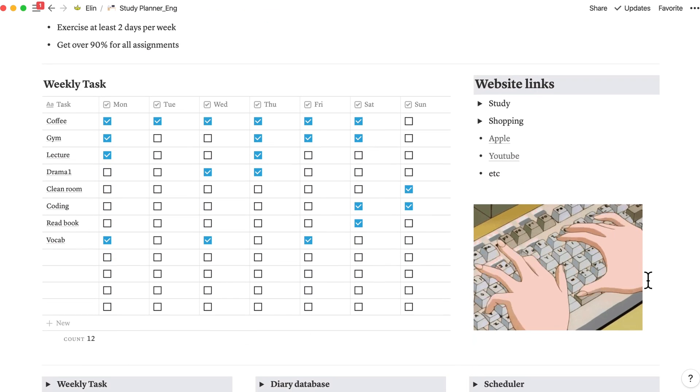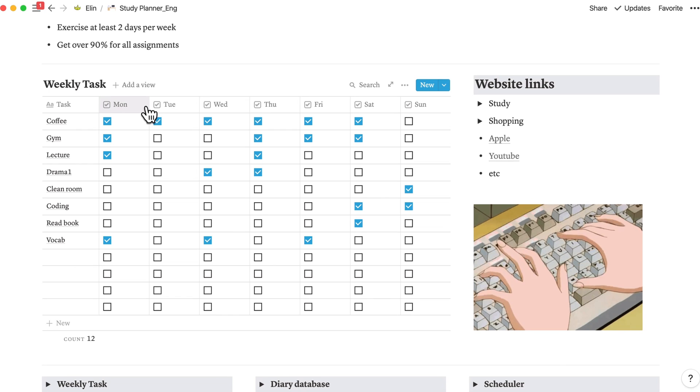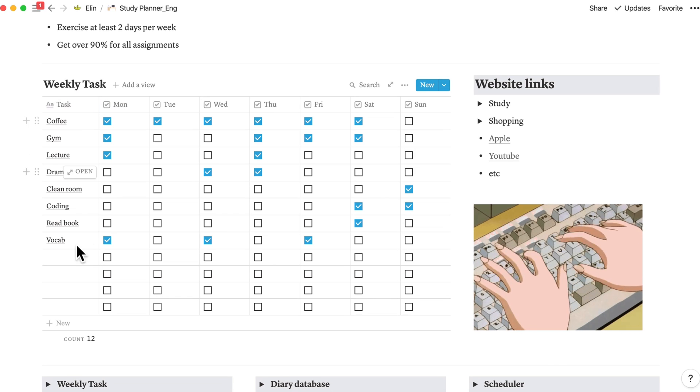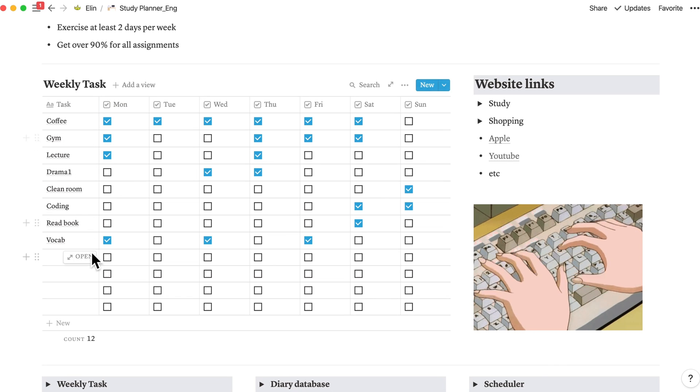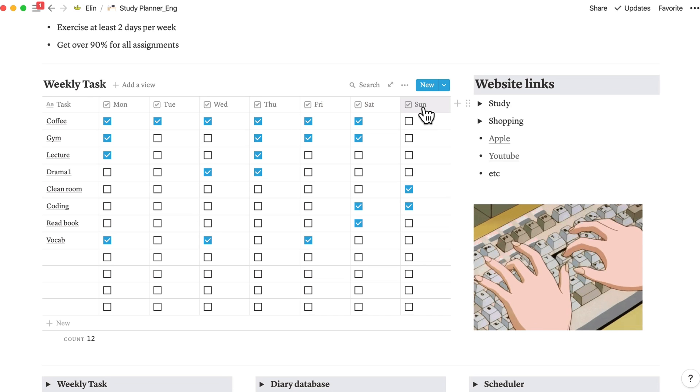And for the weekly tasks, I have made eight columns consisting of tasks, Monday, Tuesday, Wednesday, Thursday, Friday, Saturday, and Sunday.